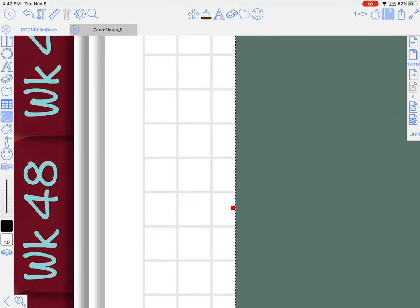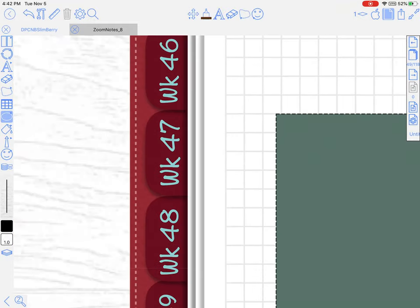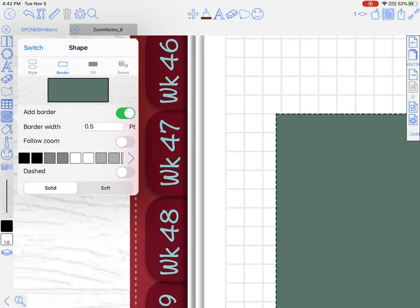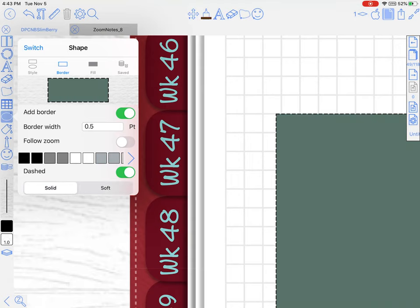You can have a dashed border if you want. Look up there at the shape inside the little box. When it says soft and solid, the soft just kind of blurs it—it's not quite as crisp. So that's what that does there at the bottom.